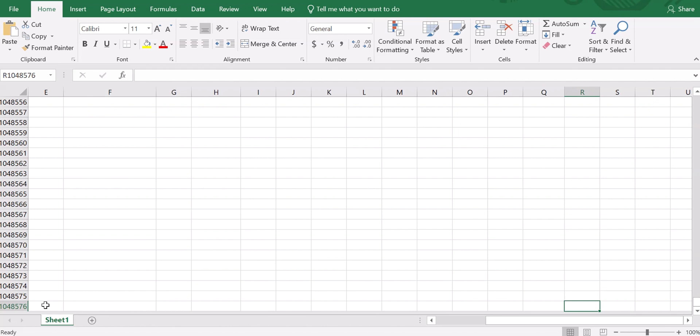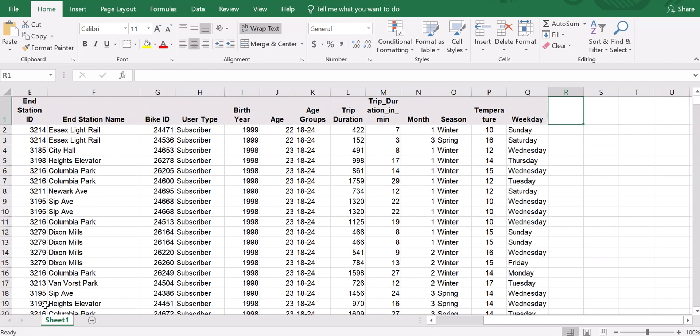You want to go back to the ROW R1 because we are on ROW 1,048,576 right now. You need to go back to the ROW R1. What do you need to do? You press the CTRL key, ARROW UP. There we go. We are now on R1.